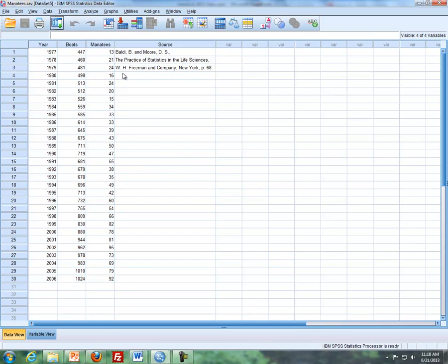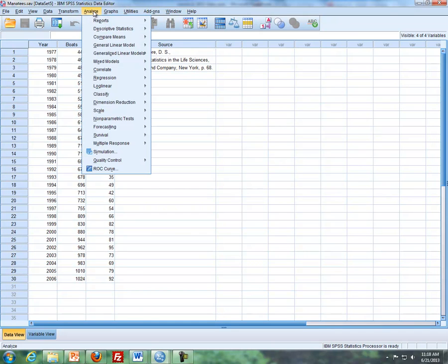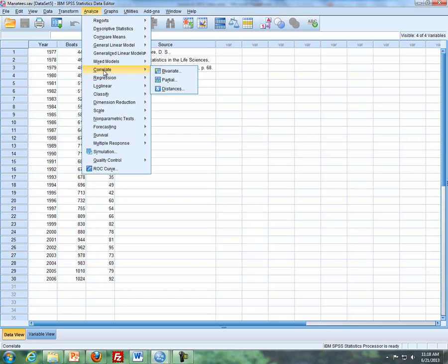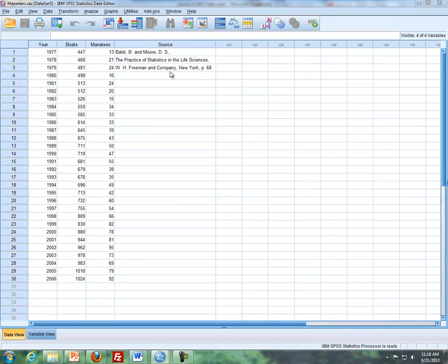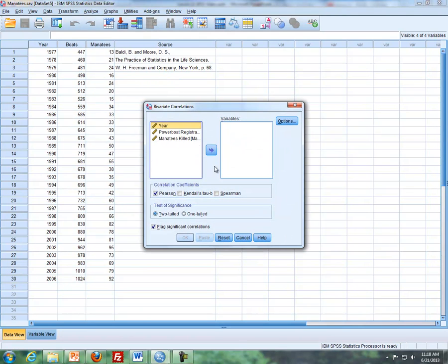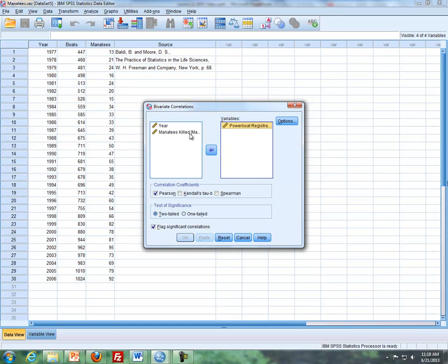So if we're going to try to predict, we're looking to see how many manatee are killed based off of the number of boats that are registered in Florida. So what we're going to do is go to analyze and do correlate and we'll do bivariate here. And so I'm going to put in both of these variables, the powerboat registration here, manatee killed here.